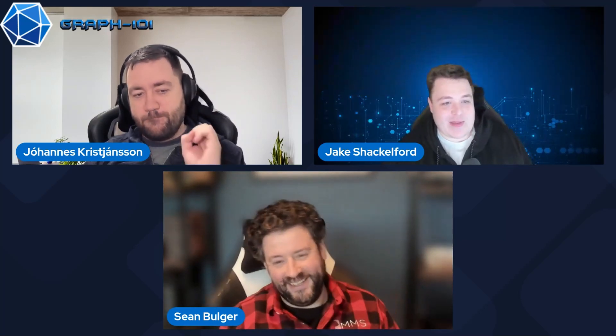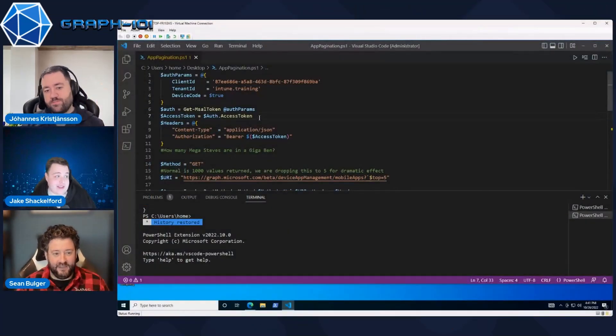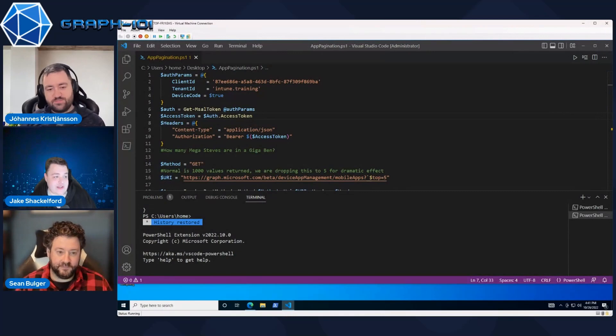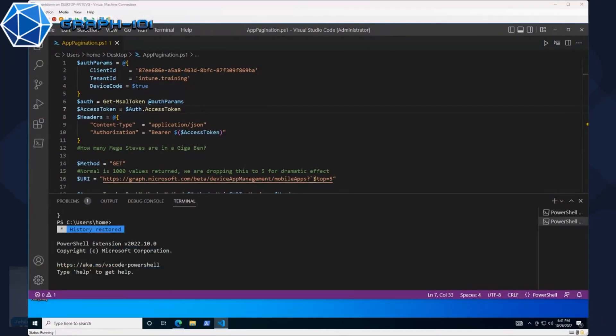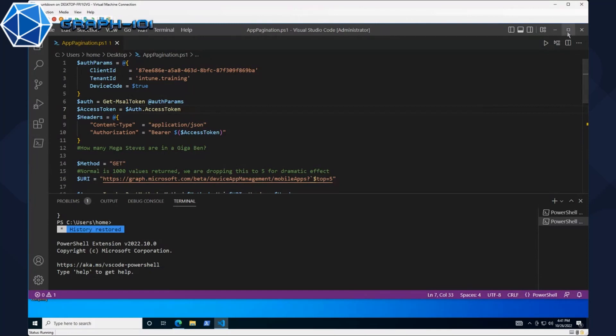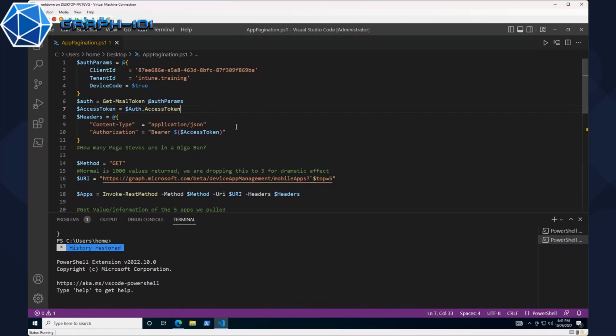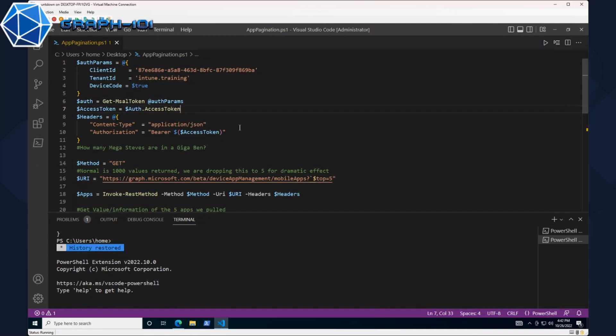We're going to talk about pagination today. Pagination is interesting when it comes to APIs. With Graph, it's an API, there are limitations in place. You're not grabbing a million entries whenever you run a specific task. On the Microsoft side of things you have a limit on the results you can get when doing these queries, and in this case it's a thousand results. If you have more than a thousand apps, you have to utilize pagination.